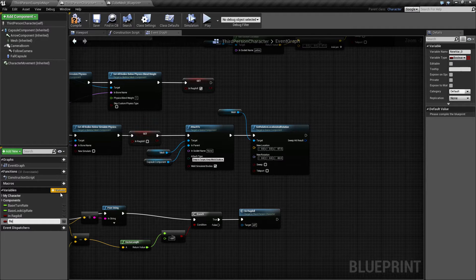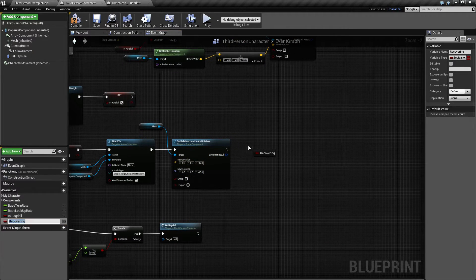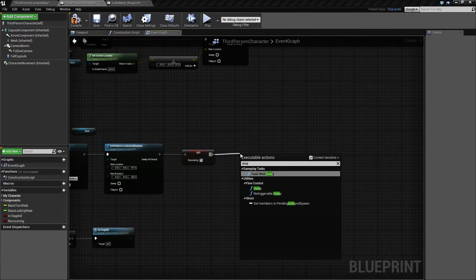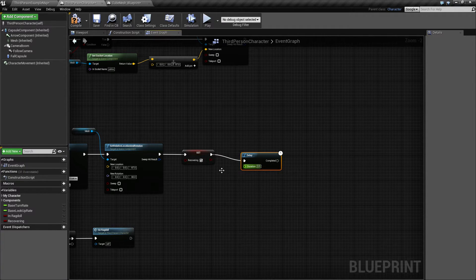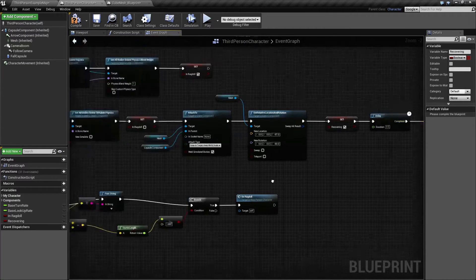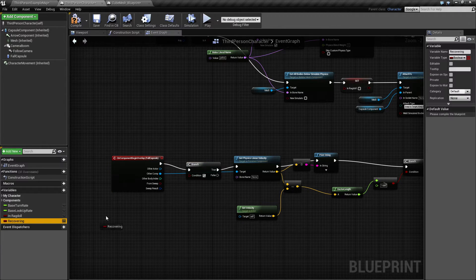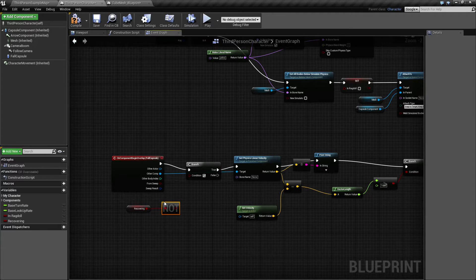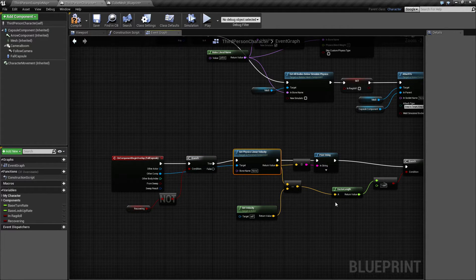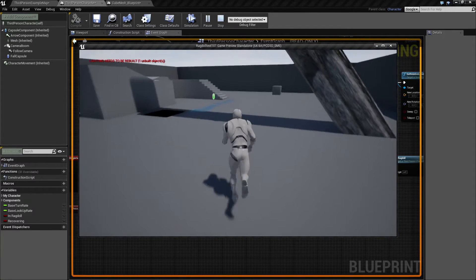The fix I found is to introduce another variable called 'Recovering'. When I set him back to normal, I set Recovering to true, then give it a small delay — maybe five seconds — and then set Recovering back to false. Down where we check if we should go into ragdoll, I add a Branch: if we are recovering, skip all this logic. That should guard against him immediately re-entering ragdoll.